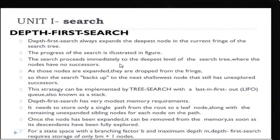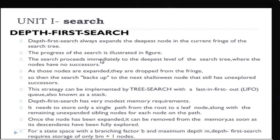Next, we are going to see depth first search. In depth first search, it is a depth-wise search. From breadth-wise, we expand depth-wise. First, the root node will be expanded, then the deepest node of that root node will be expanded, then the deepest node of that node will be expanded.